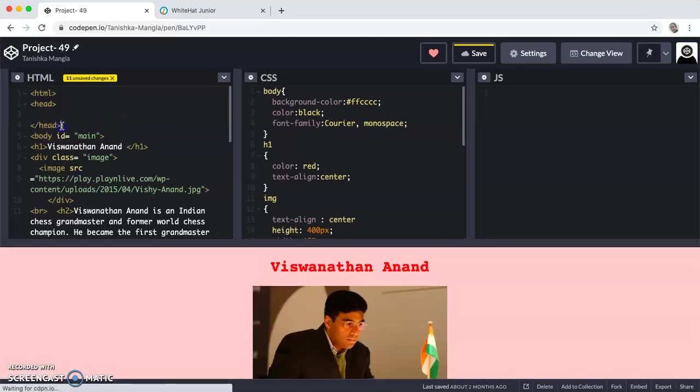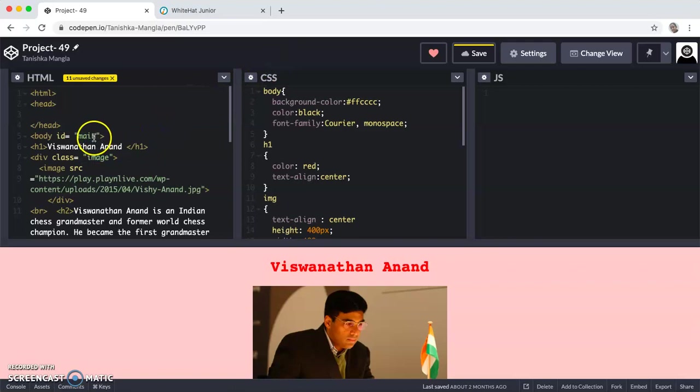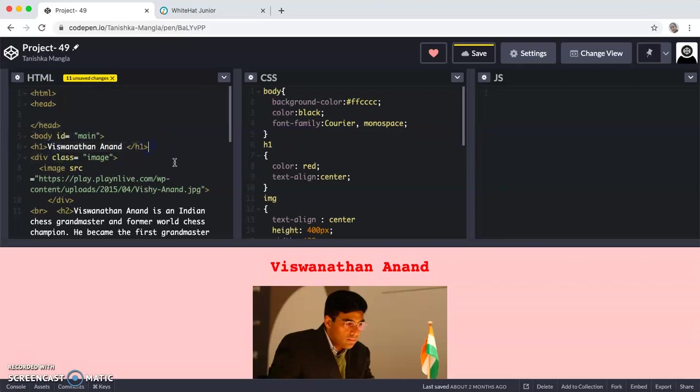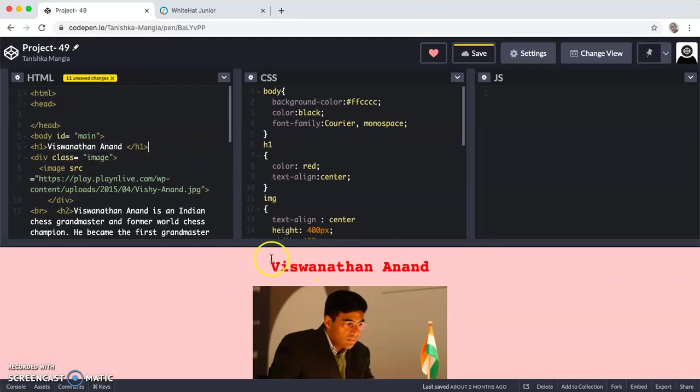After closing the head tag, I have given body ID is equal to main, which is in inverted commas. Then H1 is Viswanathan Anand. H1 is a tag for writing the text and I have given the text as Viswanathan Anand, which is this text.